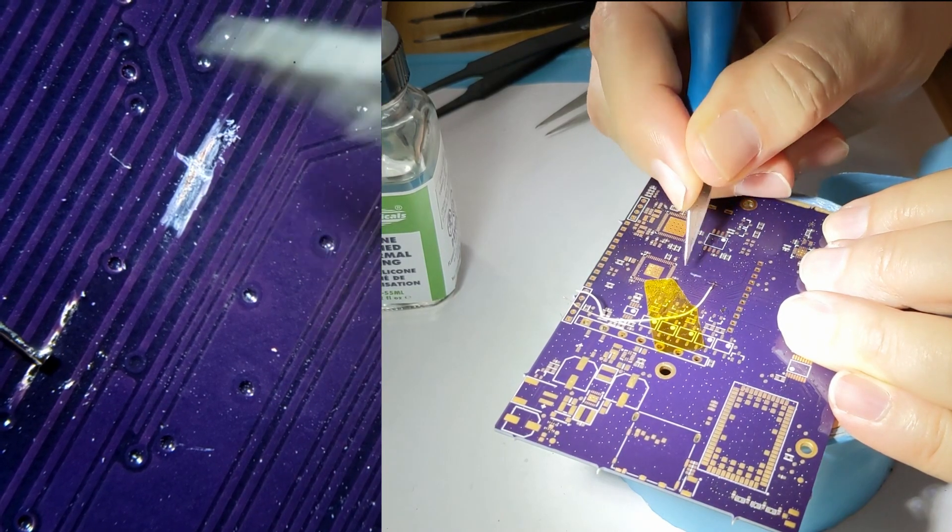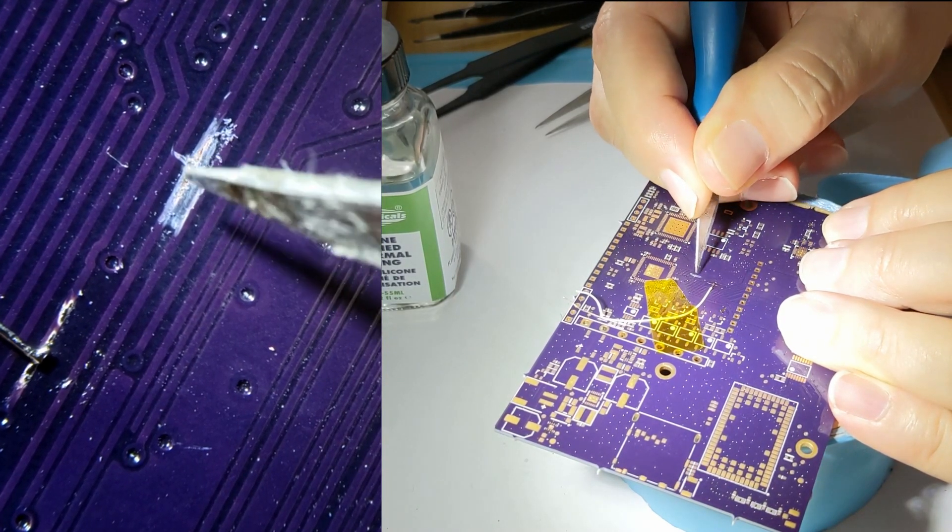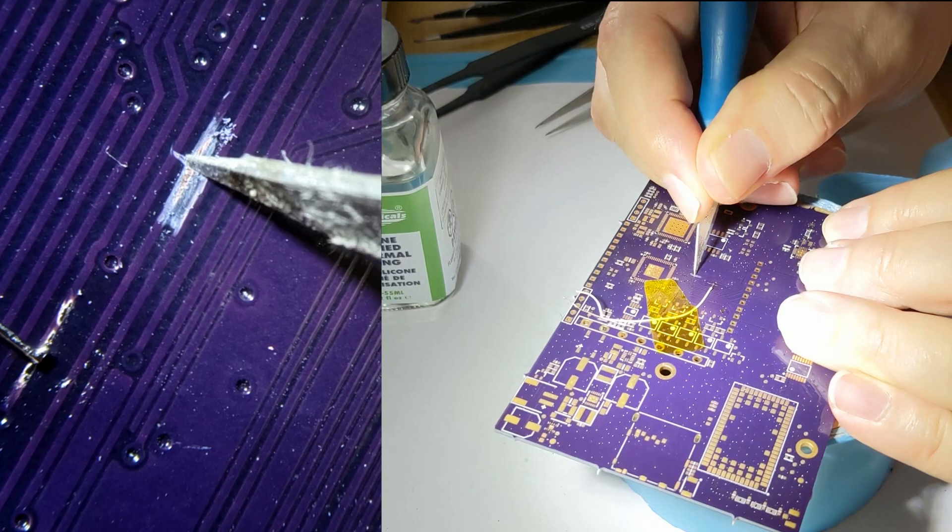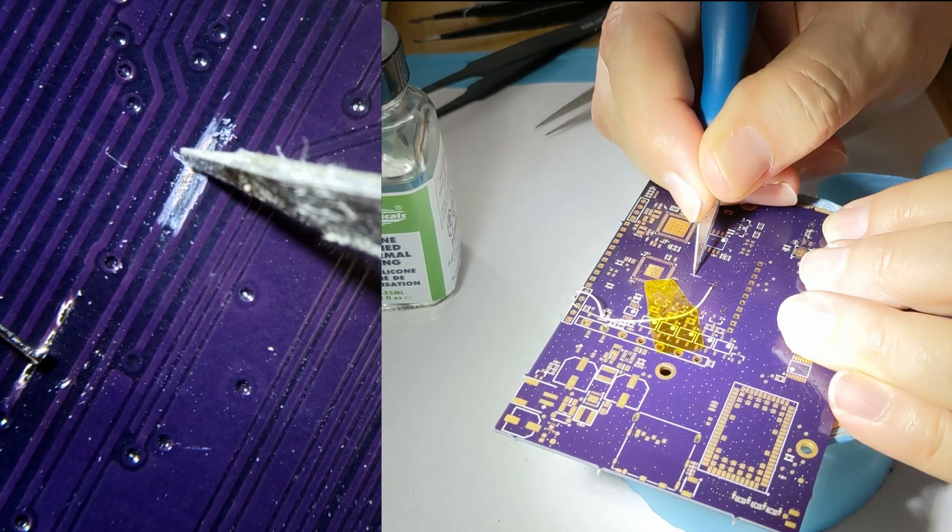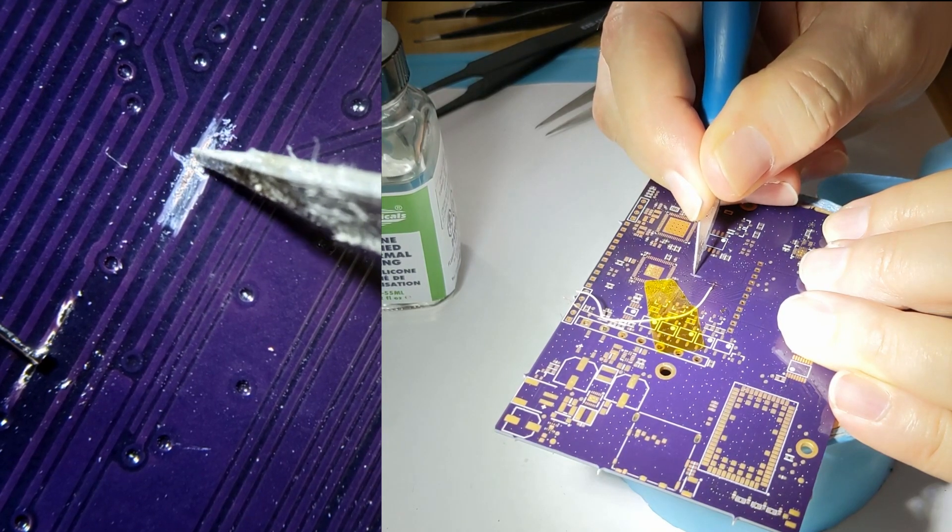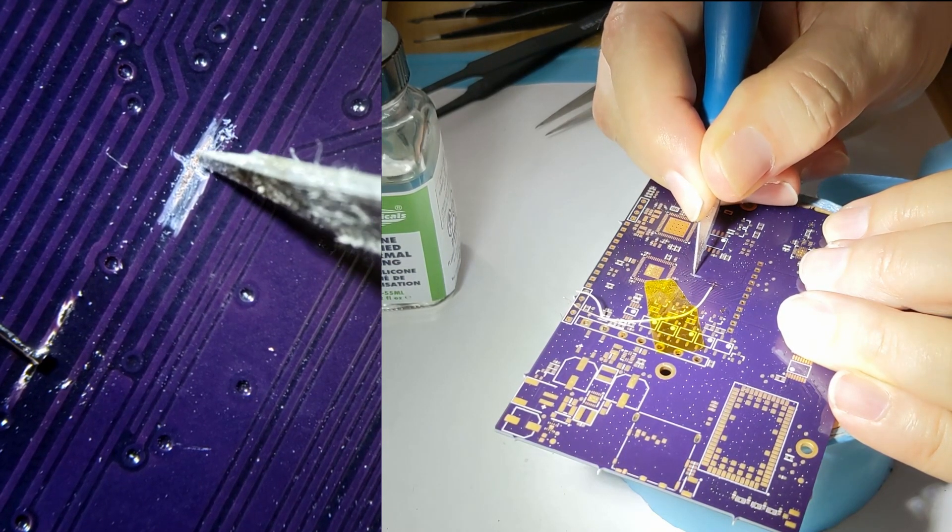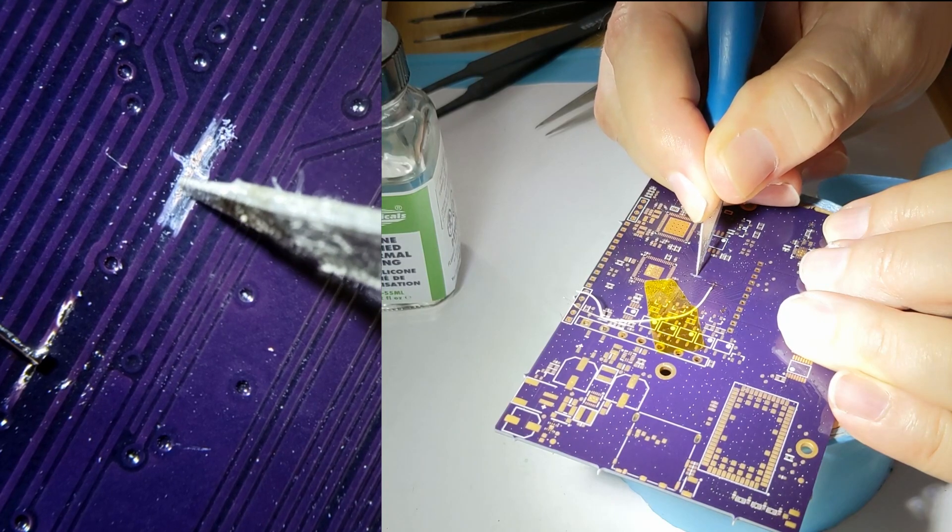with your X-Acto knife, cut it, cut into it gently so you can peel it back. And you'll see here, the trace has been cut.